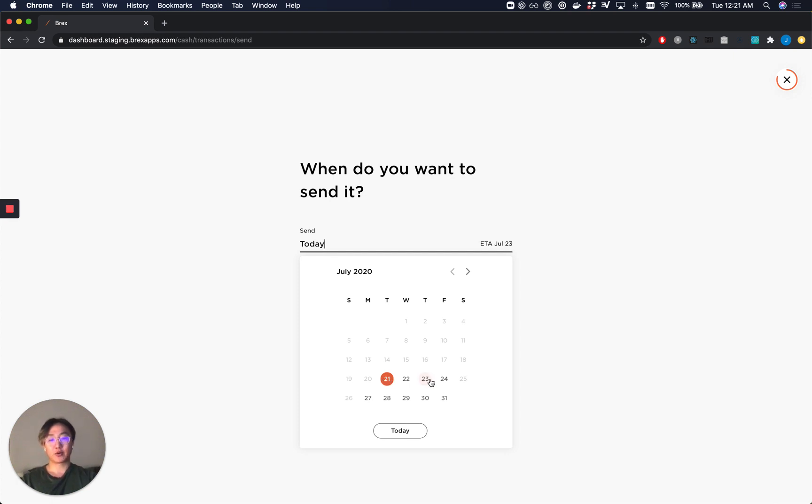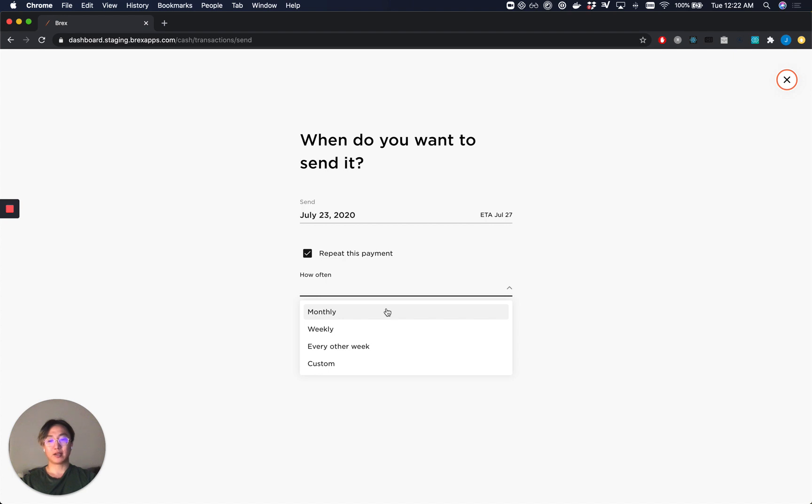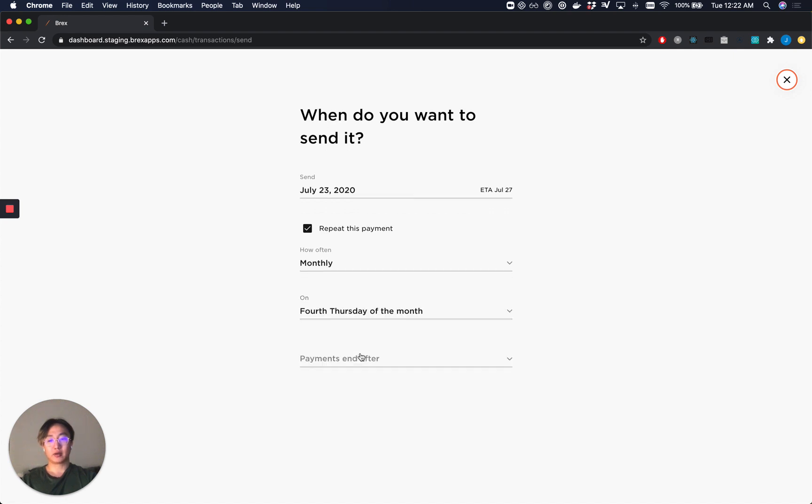Let's go ahead and make this a scheduled payment for the 23rd. Let's also make this a repeated payment and here you can see that we've added a new field to choose what frequency we'd like. We can choose between monthly, weekly, every other week, or custom. For example, today we'll be making this a monthly recurring schedule and let's make this payment send out recurring on the 4th Tuesday of the month.